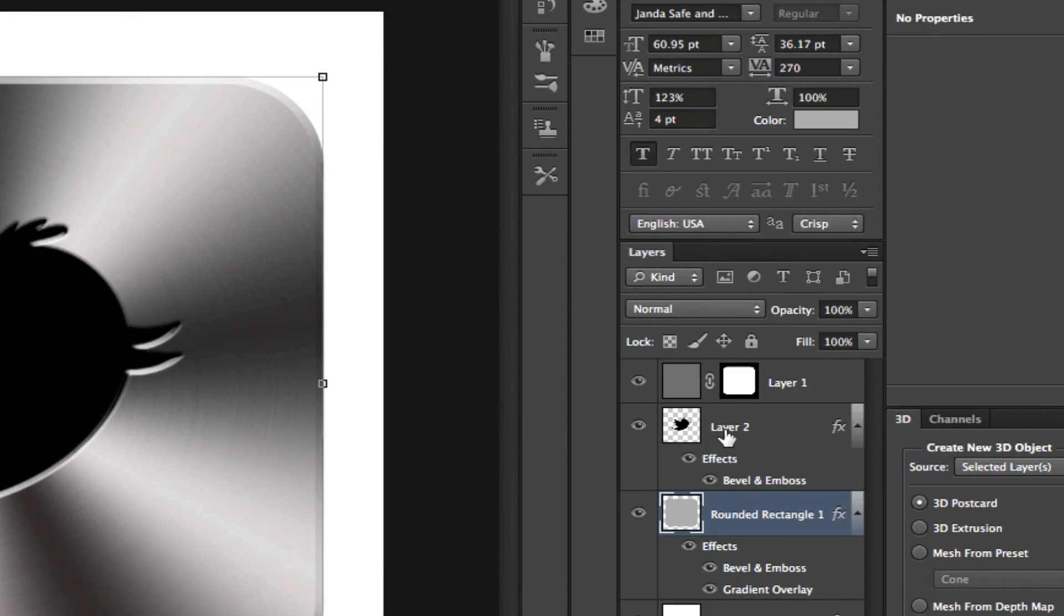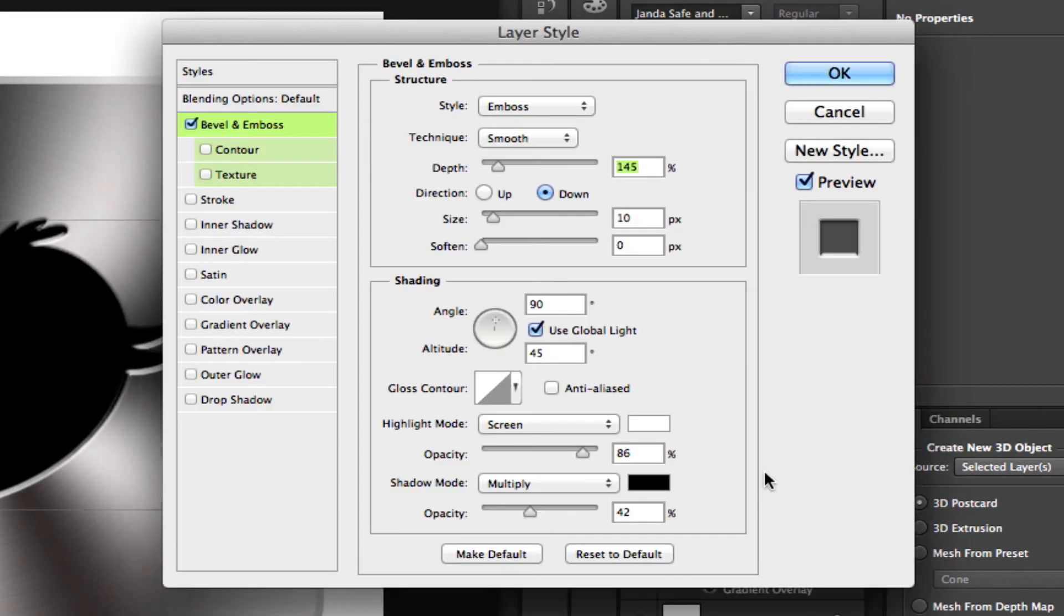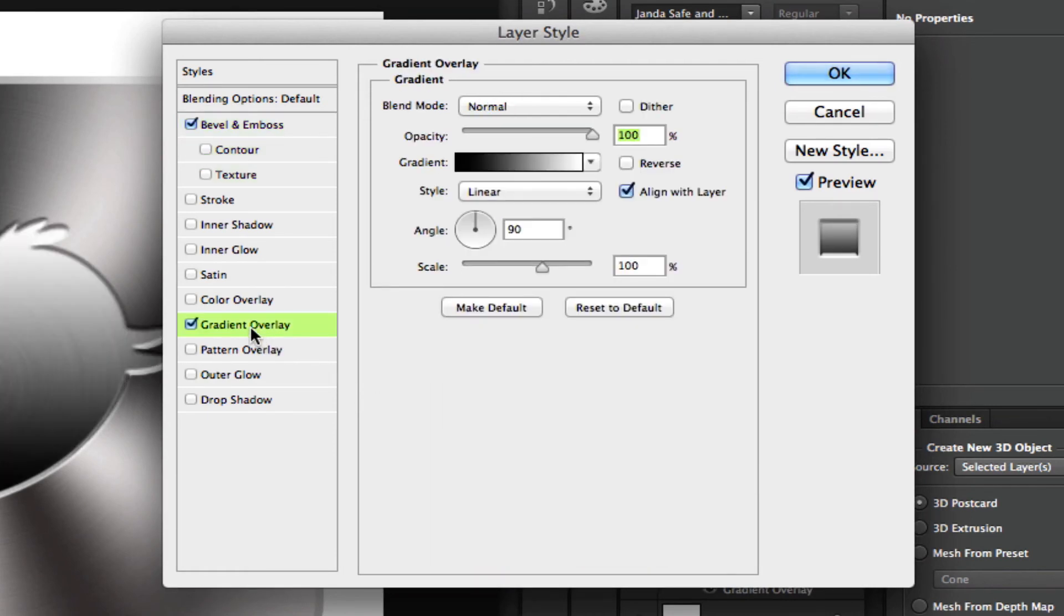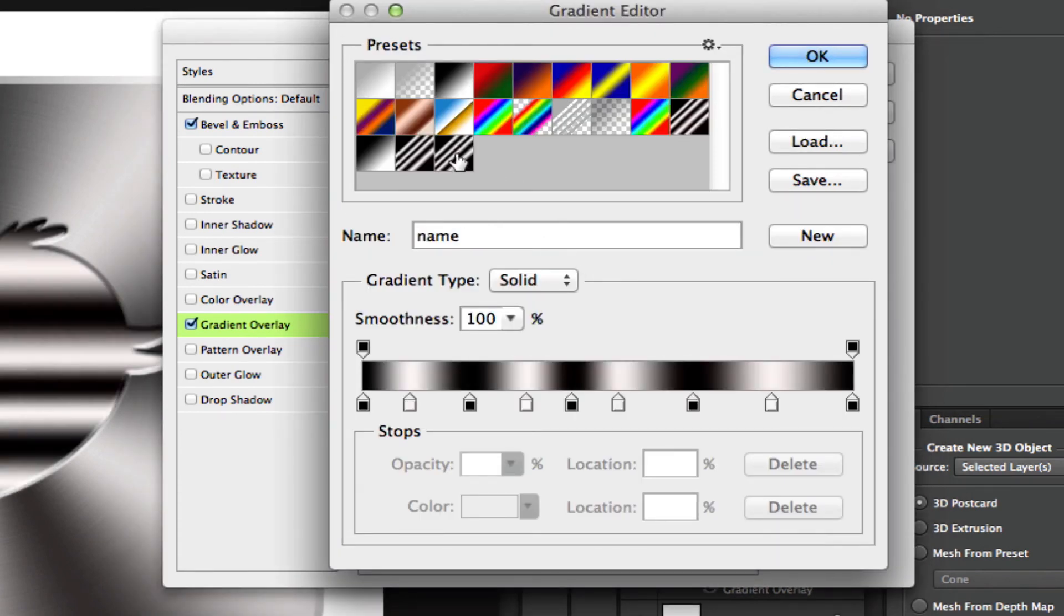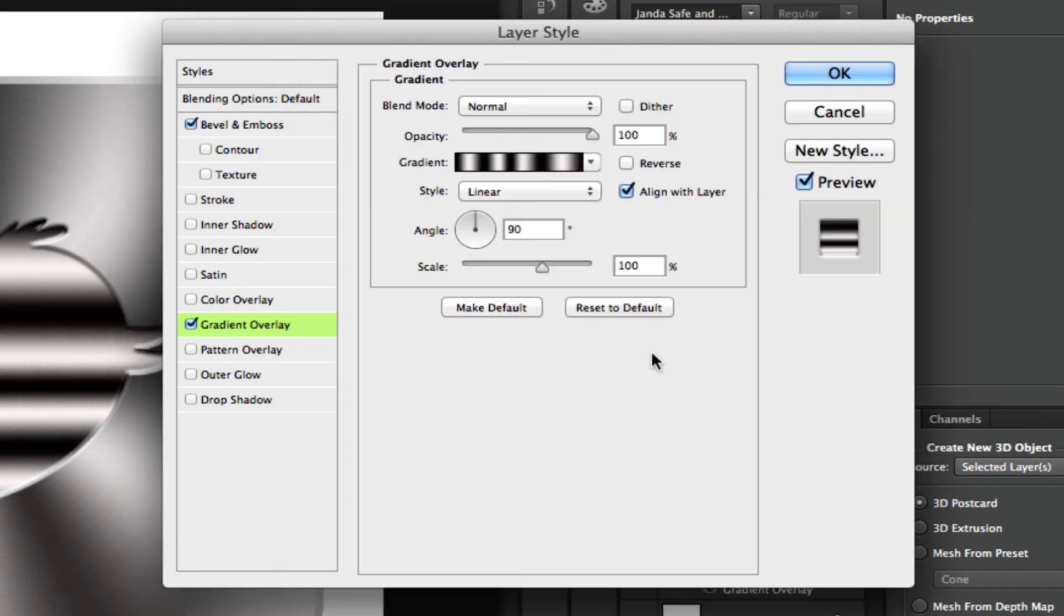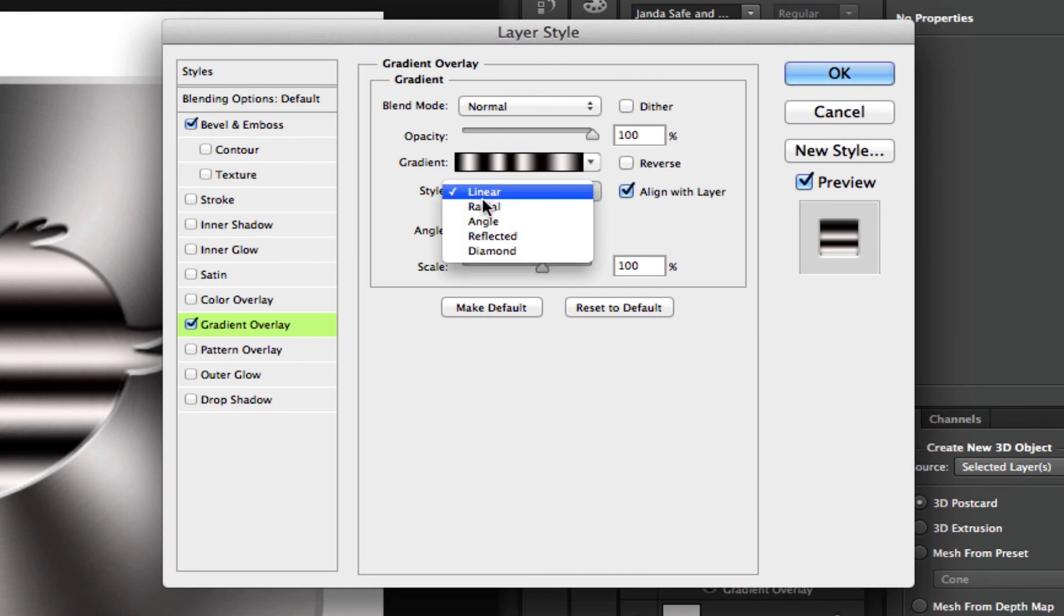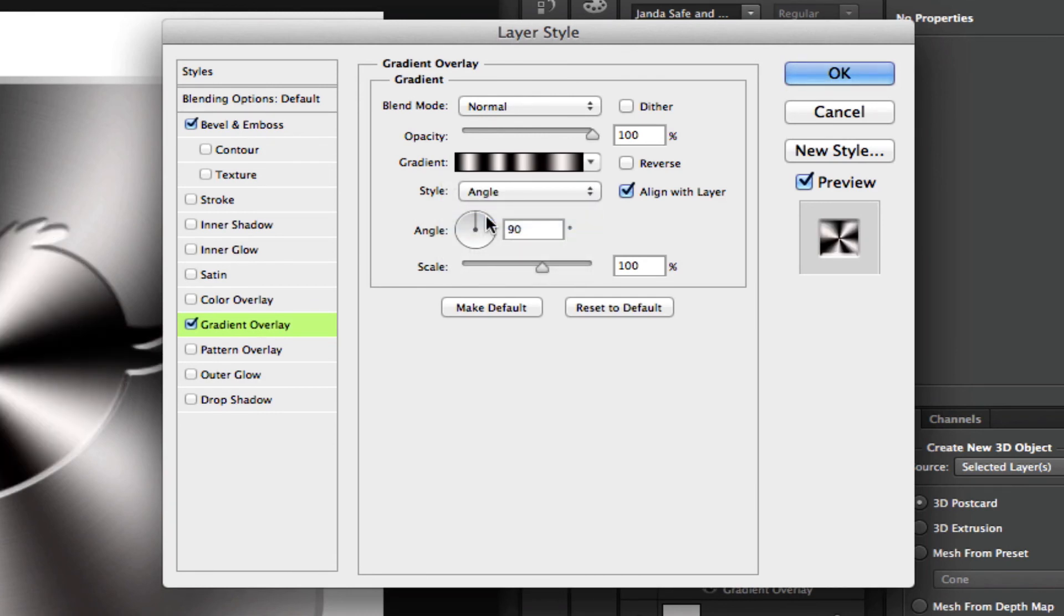Click on our logo layer one more time. Go into the blending options and go to gradient overlay. Click on the gradient to open up the gradient editor and then go up and apply that gradient that you just saved. Now in order to get it to look right, you're going to need to change the style of that gradient back to angle.